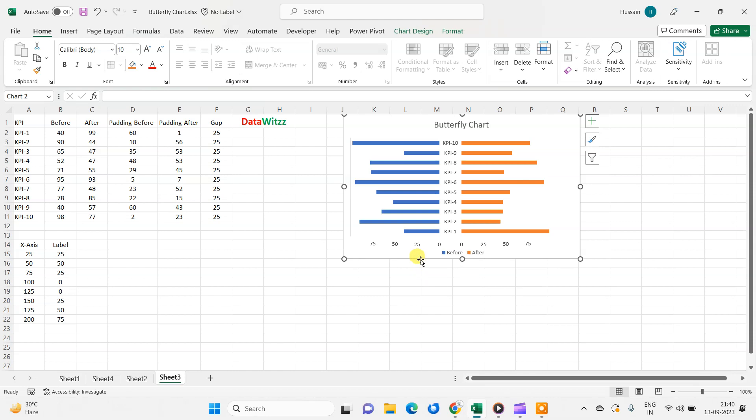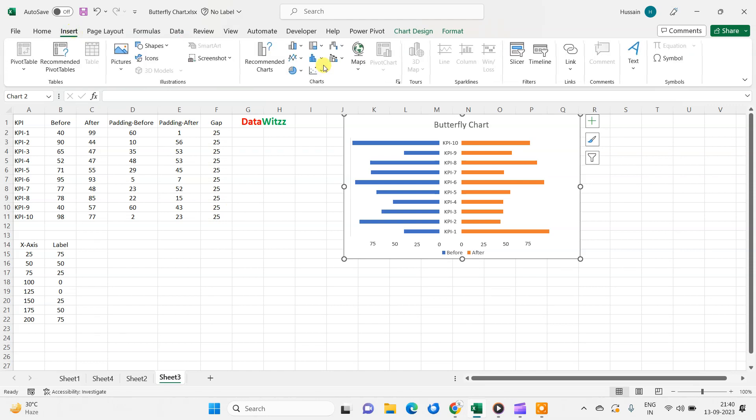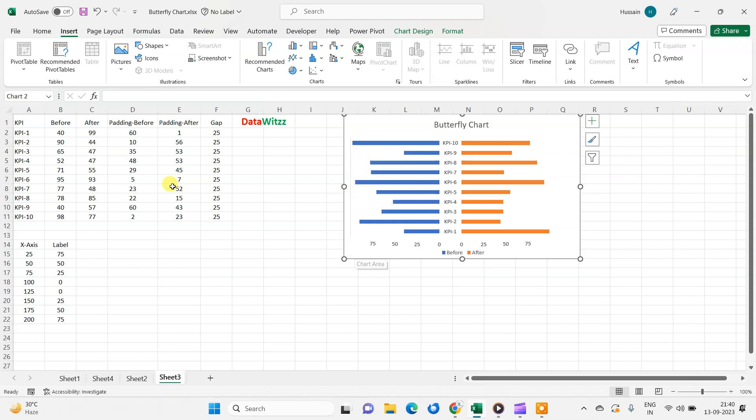This is not an inbuilt Excel chart that we can directly create by going in the insert option and in this chart panel, but we need to create some workaround to create this butterfly chart.